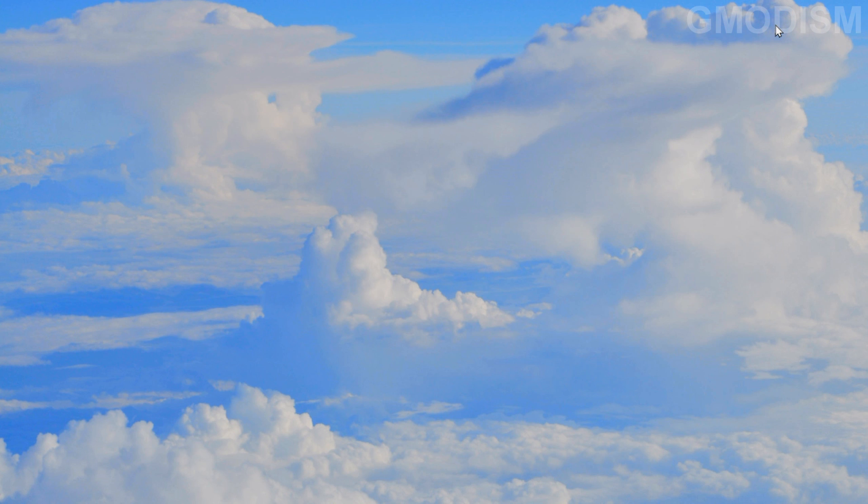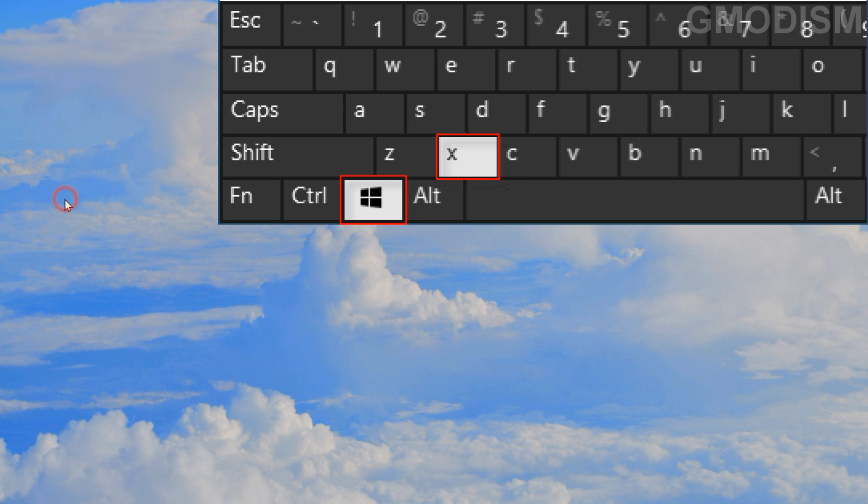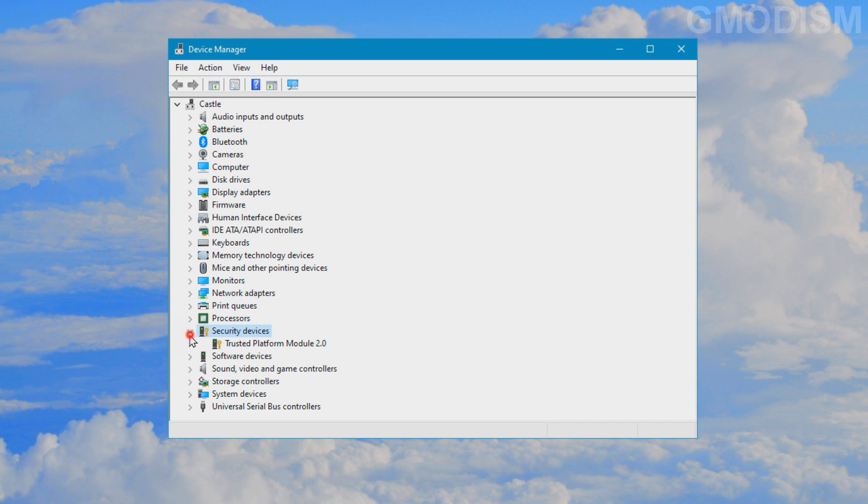We should now close this down and we will hold Windows key and press X again because we need to look at the device manager. Another system requirement is a TPM, Trusted Platform Module, of version 2 or newer. In the device manager you can see under security devices. We'll expand this and we can see that we have a Trusted Platform Module 2.0 which means we have this chip required.